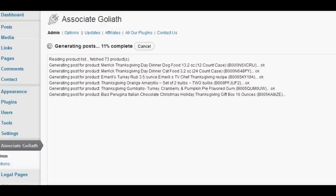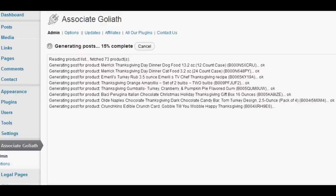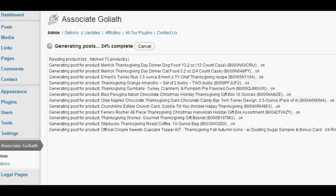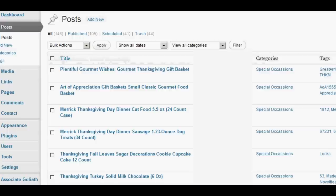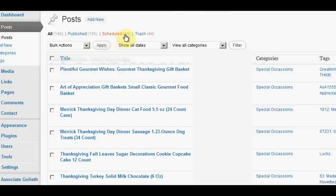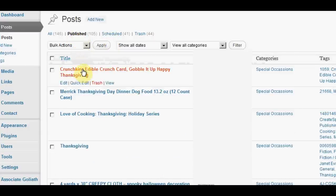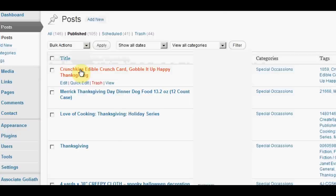You can then see what the posts actually look like. So let me pause this. So once those have all been done, it only takes a couple of minutes. If we go to our posts, you can see I've got 45 scheduled. Sorry, 41 scheduled. And I've obviously got a lot more published. It's published a few of them already. So if I go to the published ones and click on one of these, you'll be able to see what it looks like.